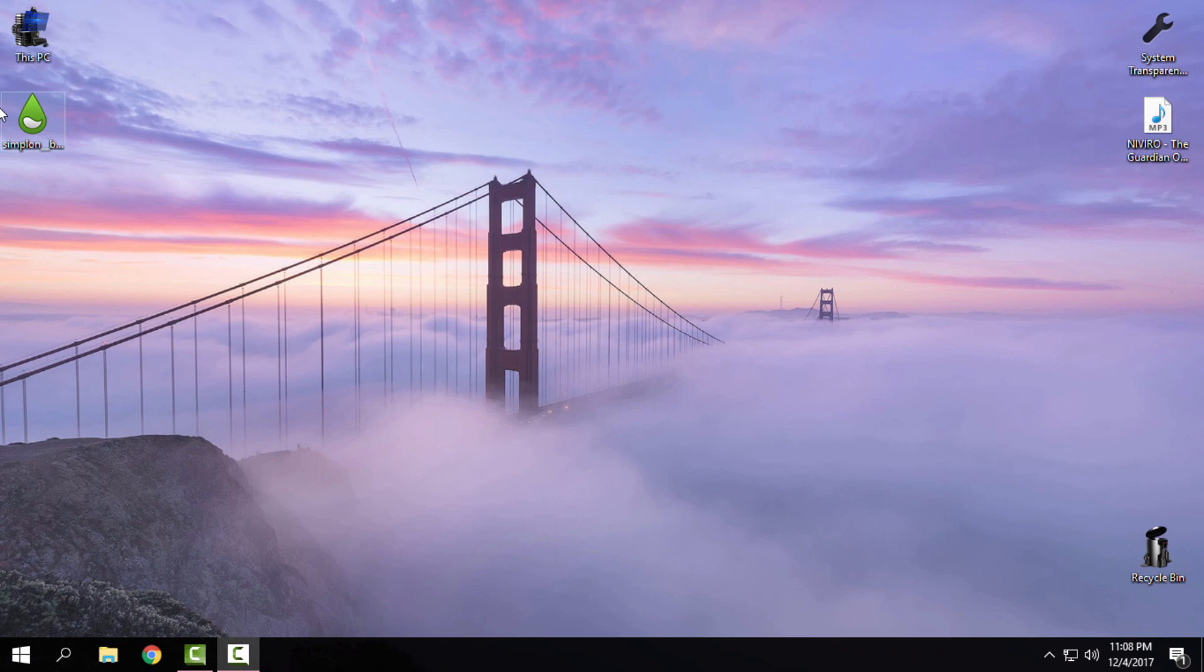What you need to do first, you need to download Rainmeter. So go on Rainmeter.net and download the latest version of Rainmeter. After you download it, install it and run it. You need to run Rainmeter at least once and after you do that,